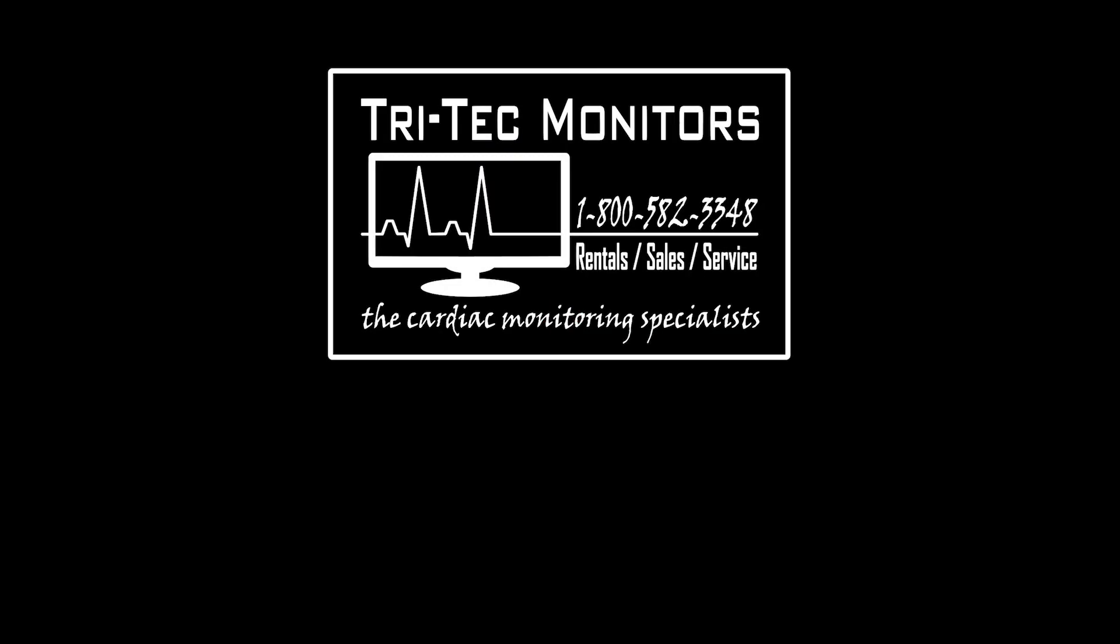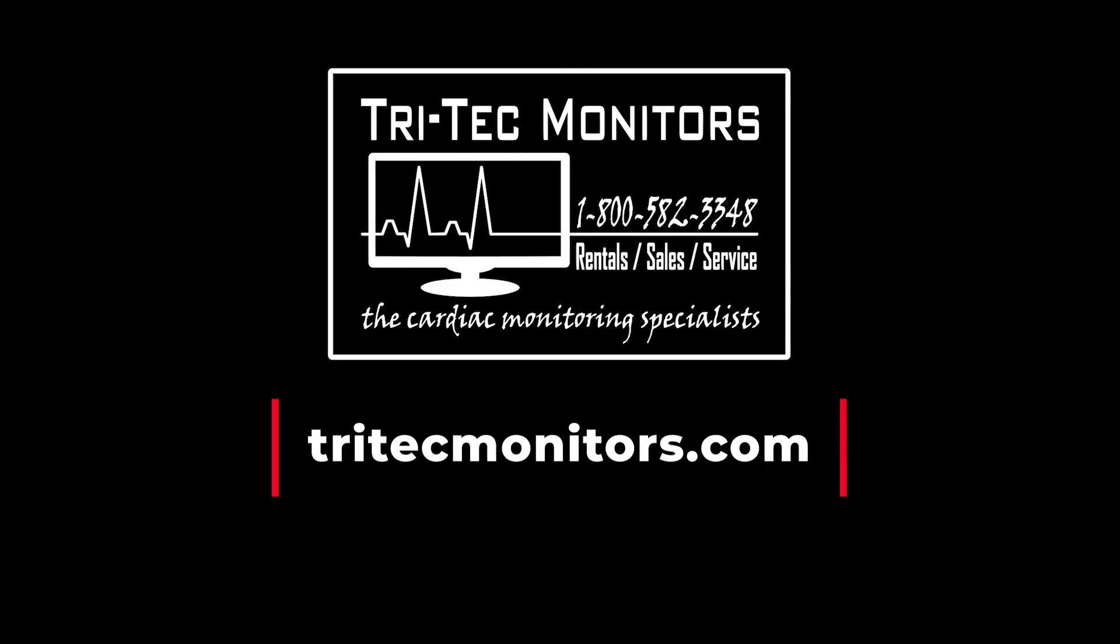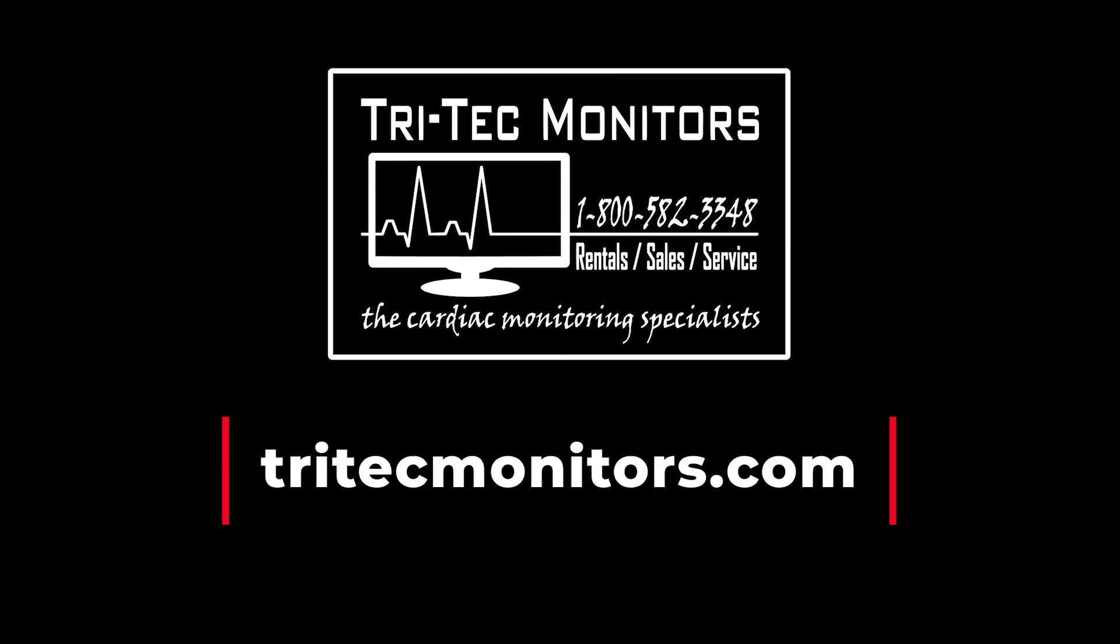I hope you have enjoyed this instructional video. Please visit our website at tritechmonitors.com for more videos like this one. Until then, happy monitoring.